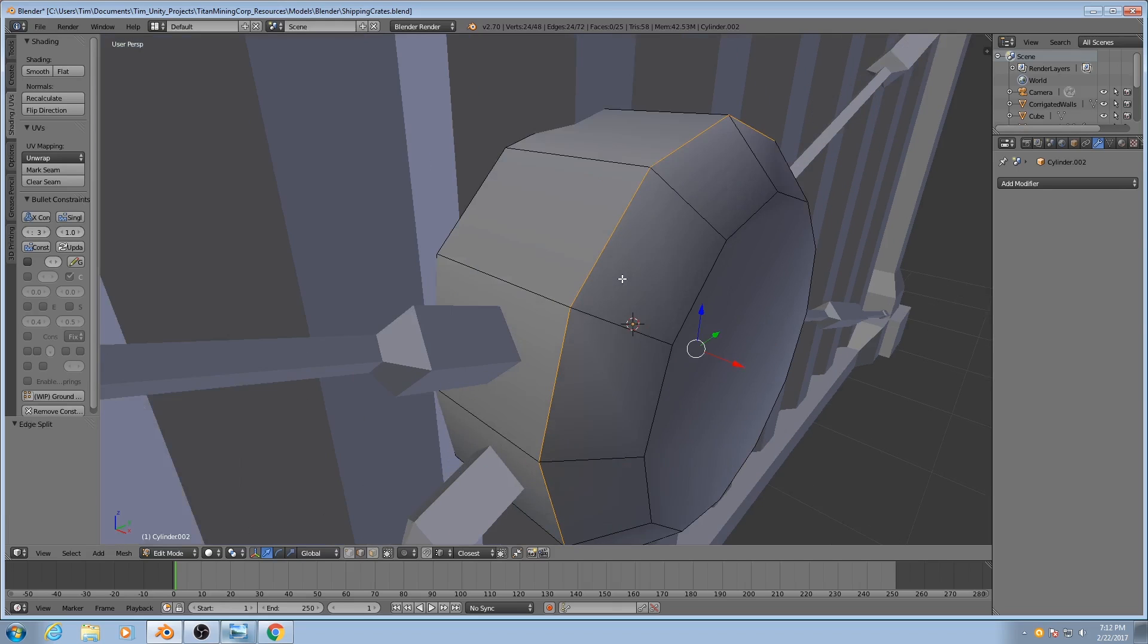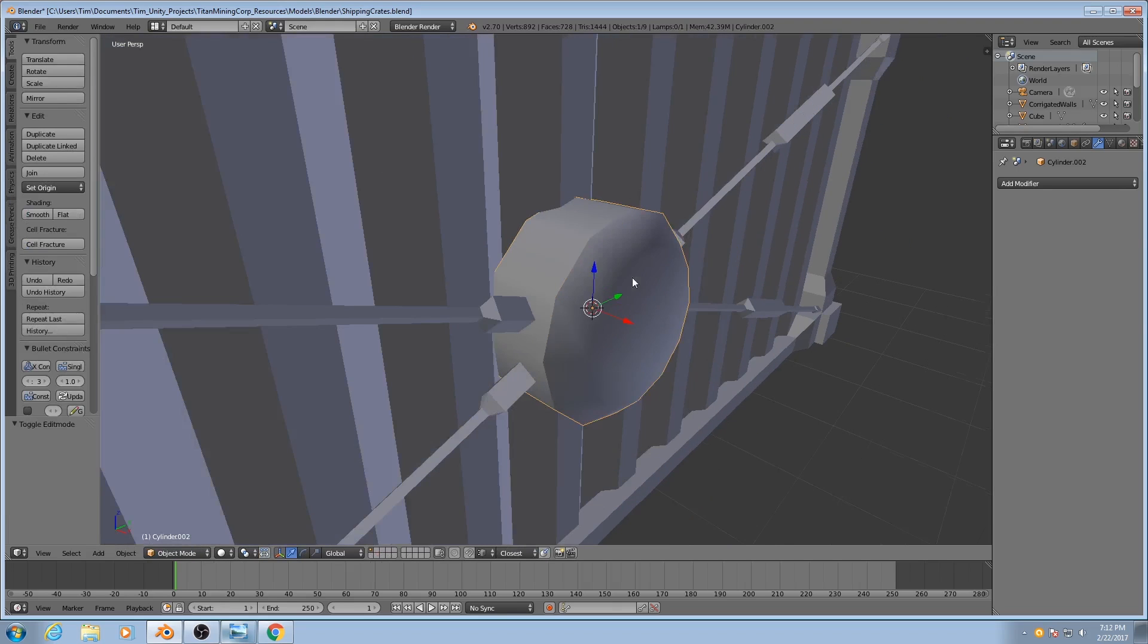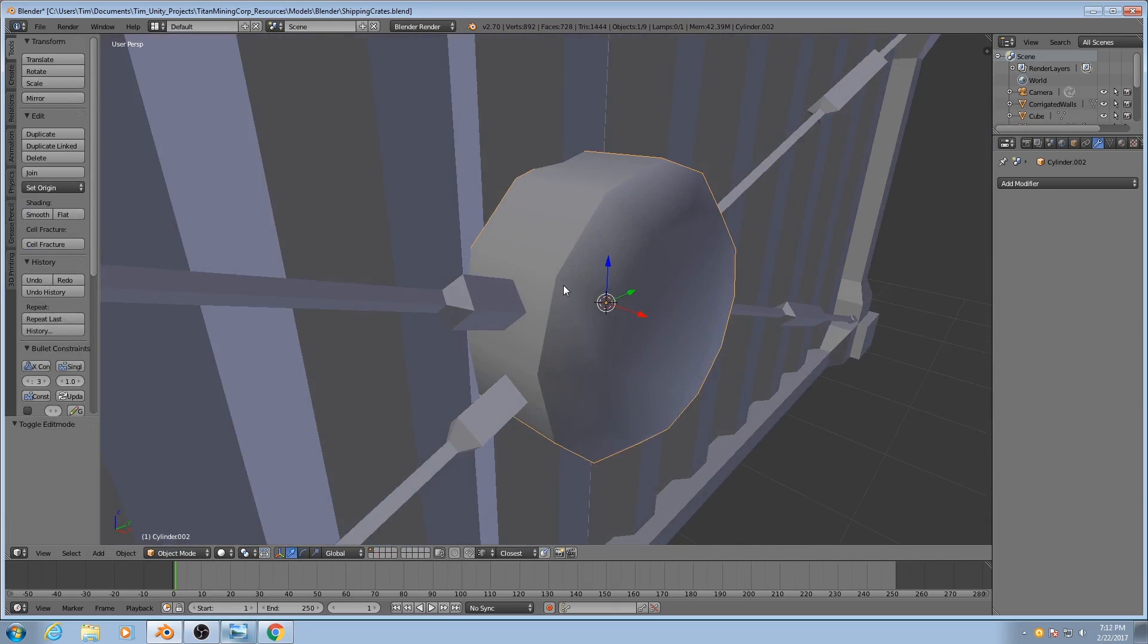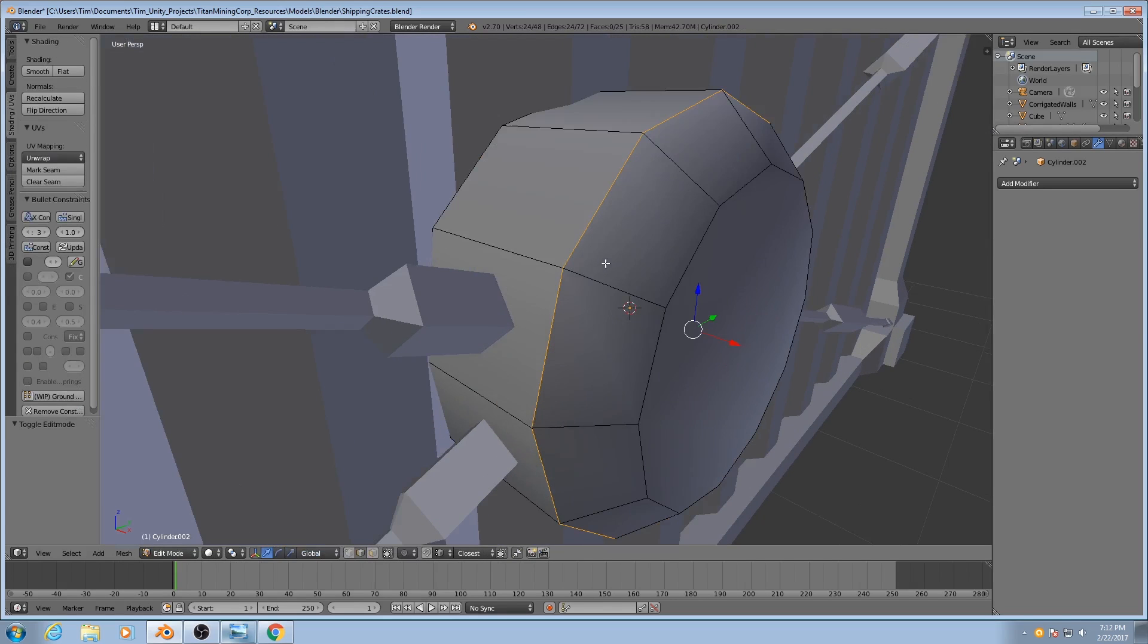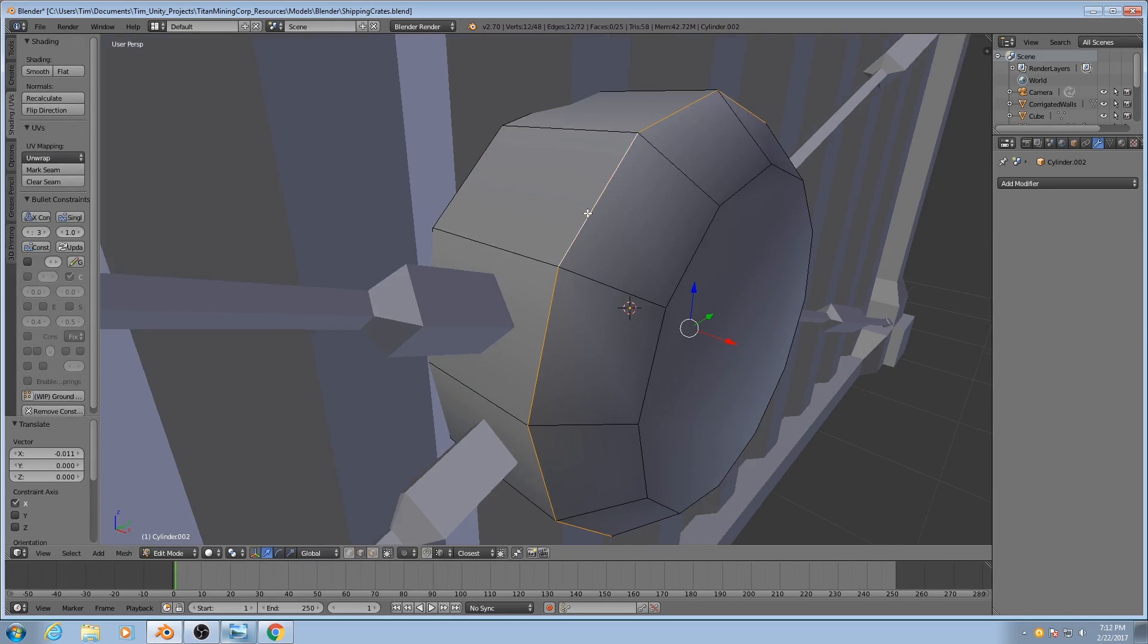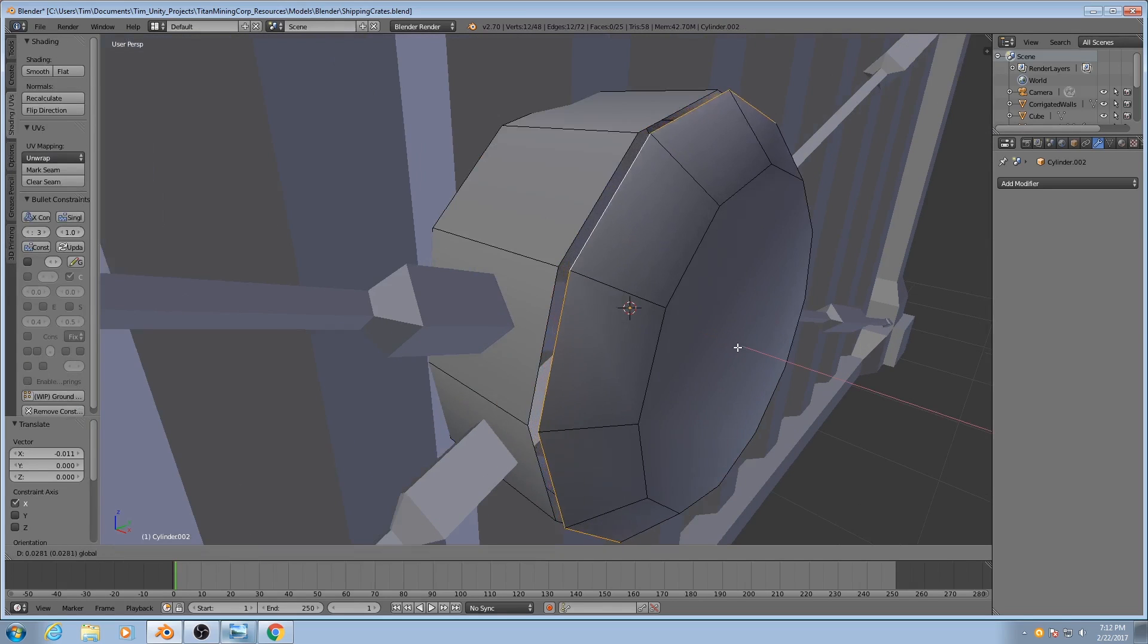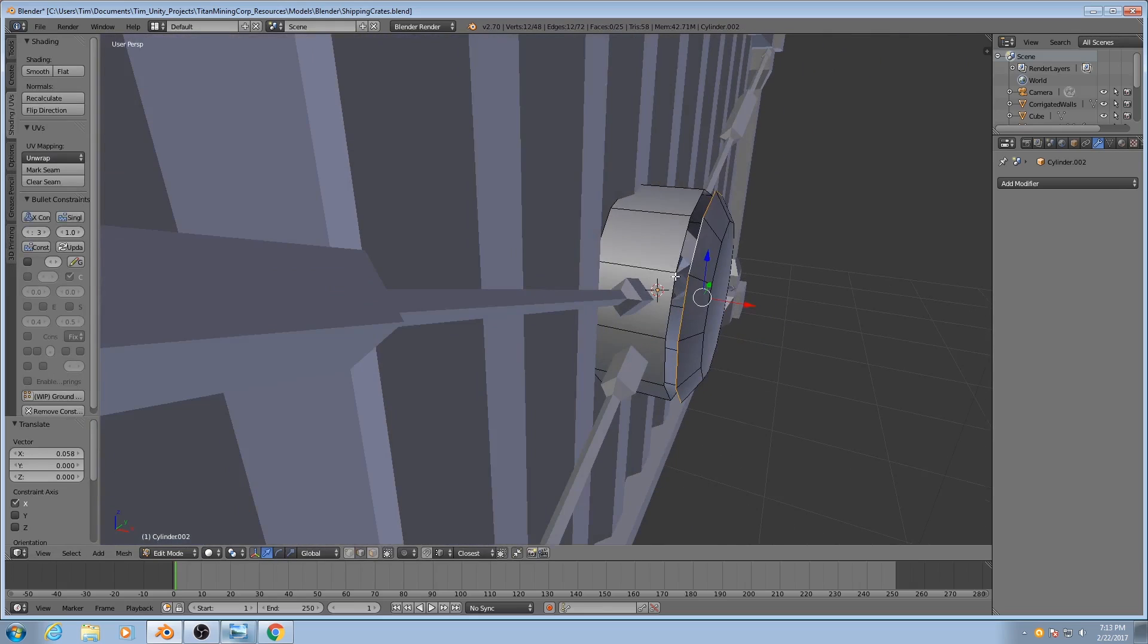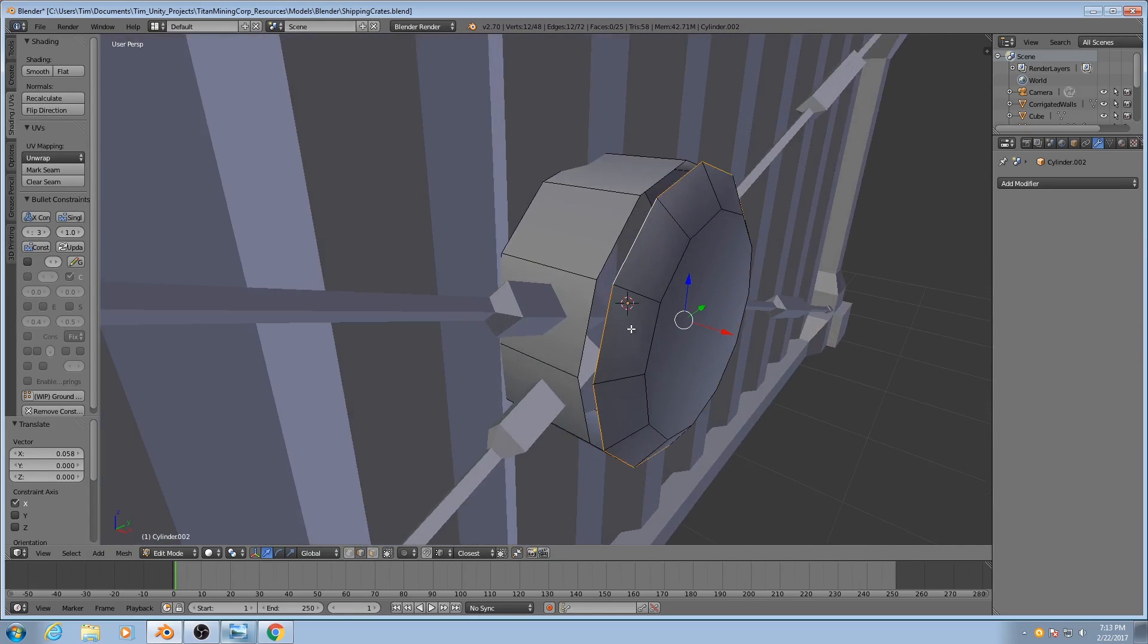That gives us the effect we want, but what it's actually done is split this into two different edge loops. It has split the edge into two groups, hence the name EdgeSplit.